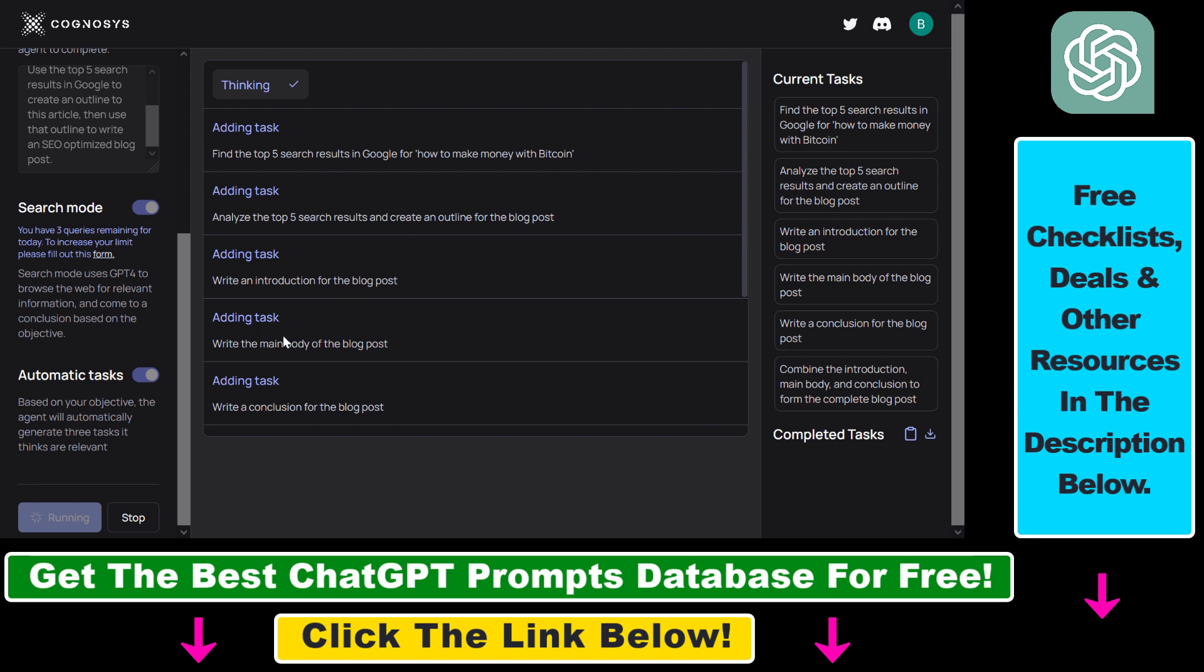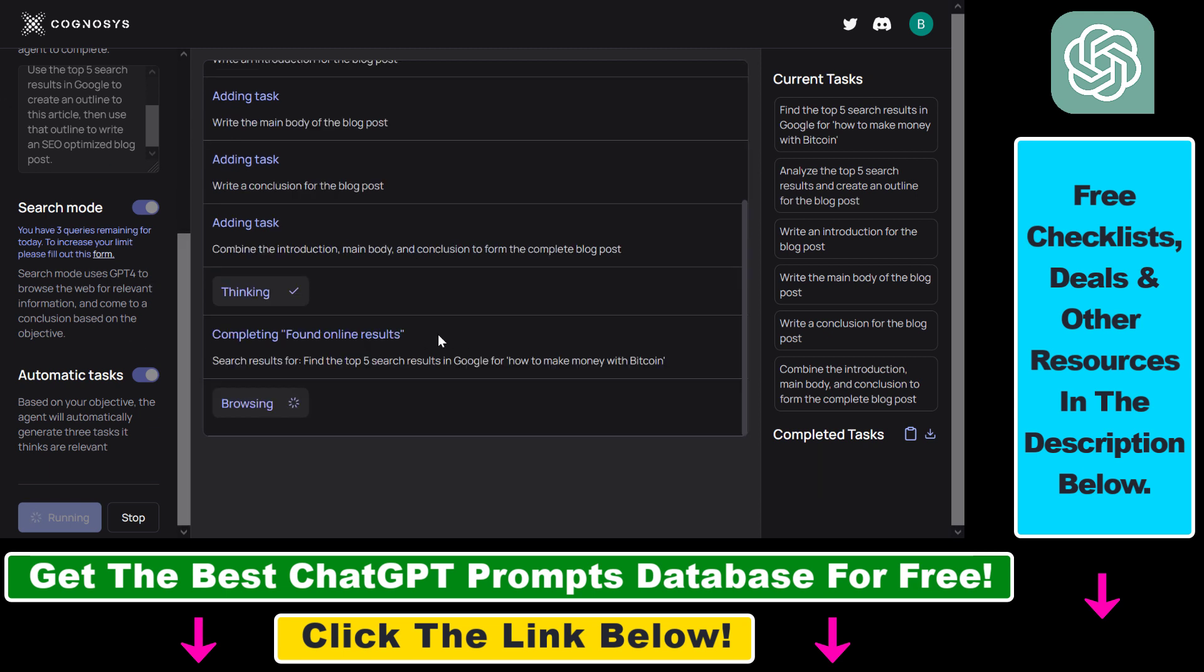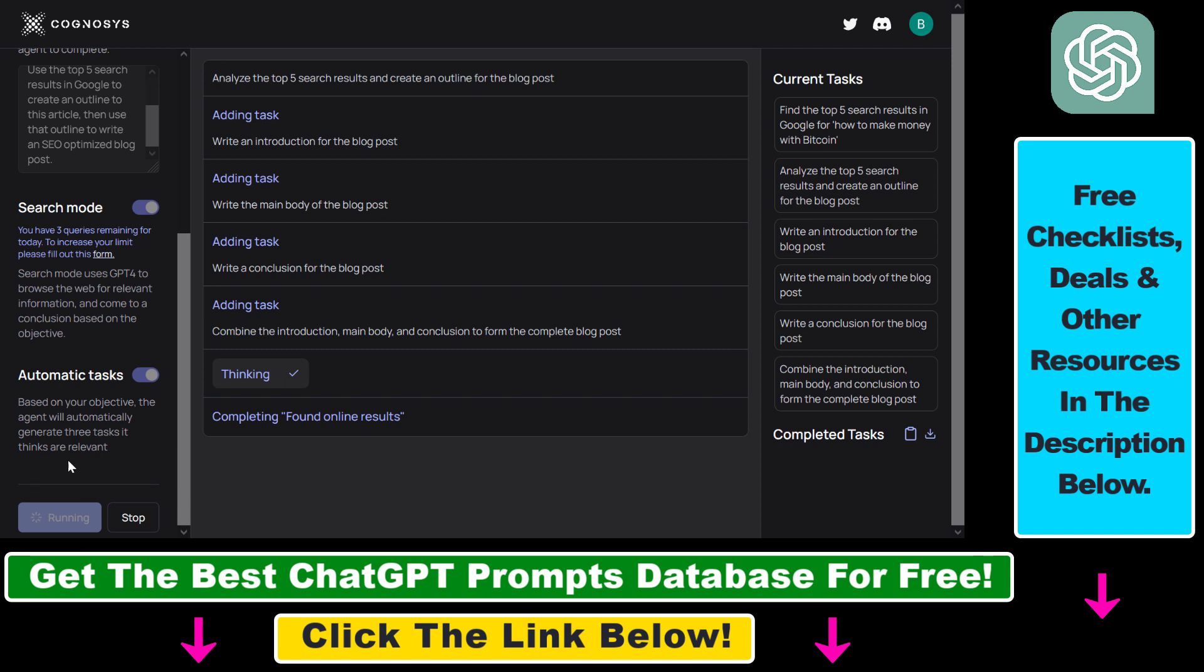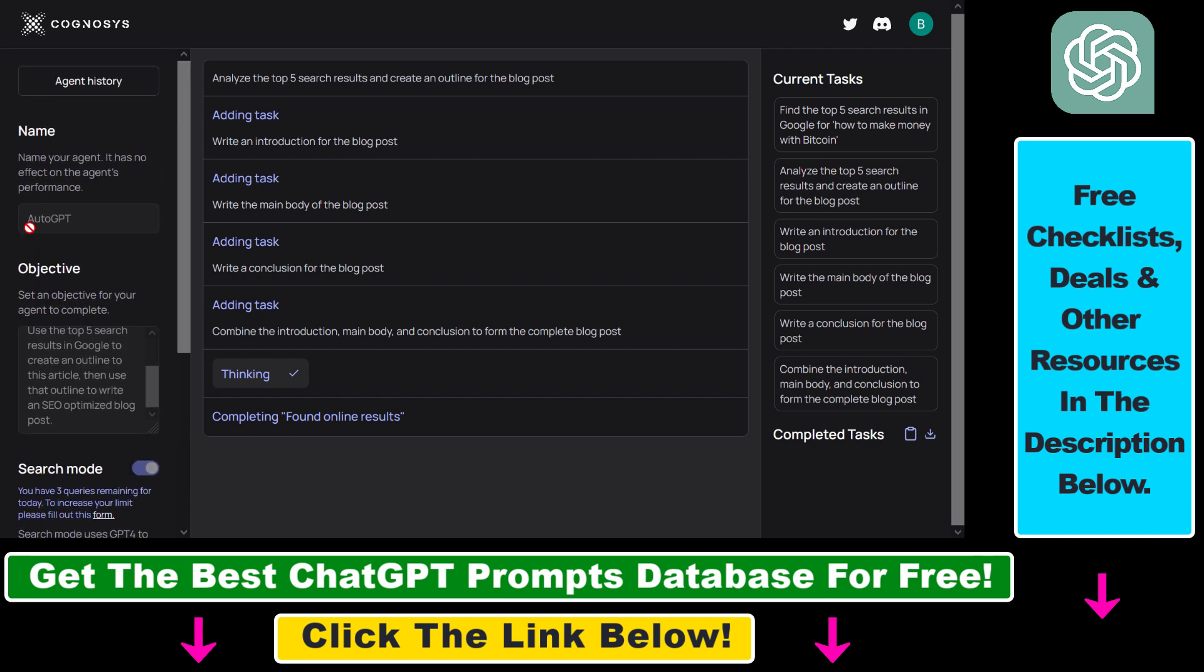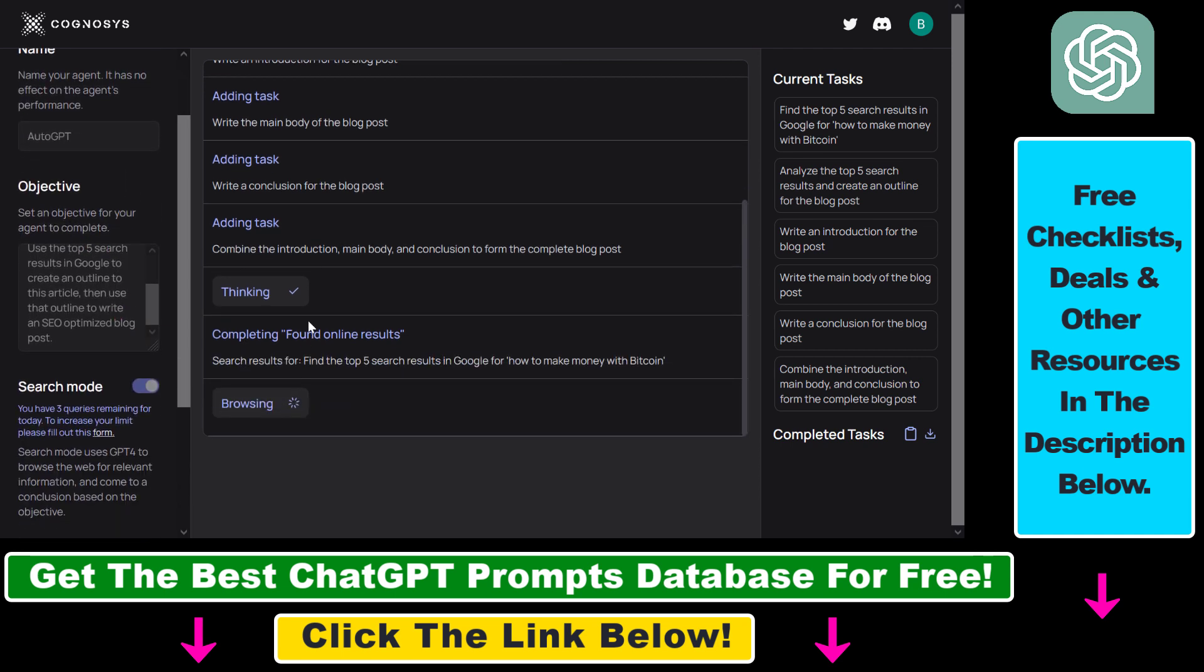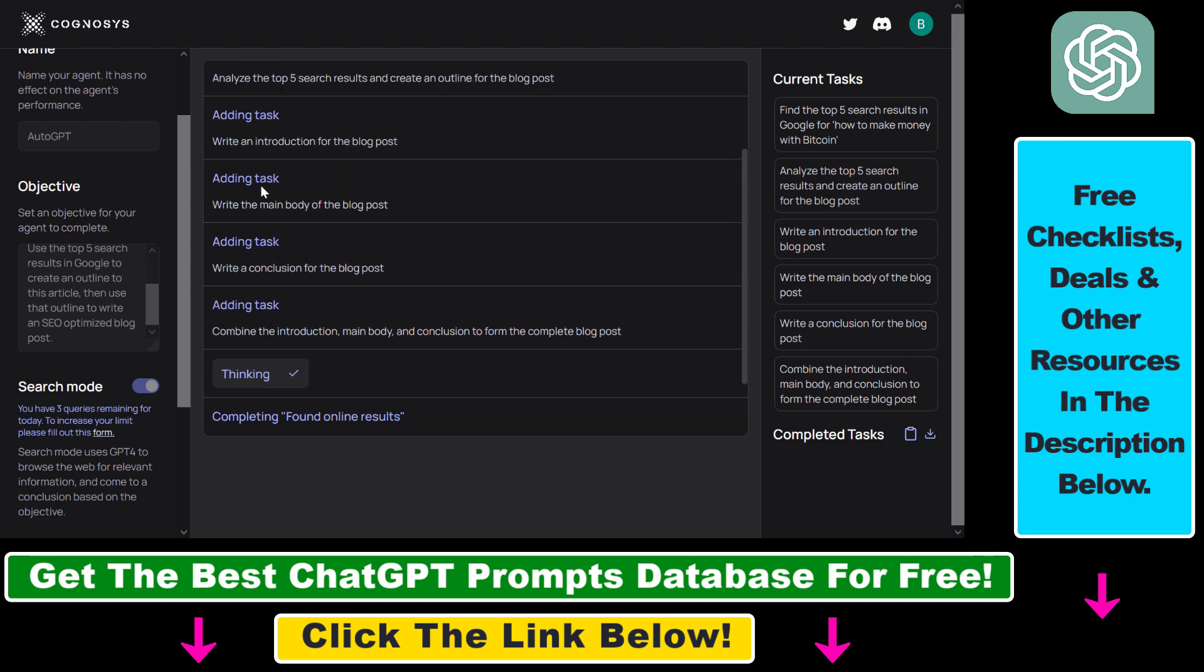So the first time I ran this AutoGPT program it didn't give me any results. So I restarted the AutoGPT program and now it's working currently. The tasks are a little bit different. So it has created separate tasks for writing an intro for the blog post, the main body, and the conclusion.